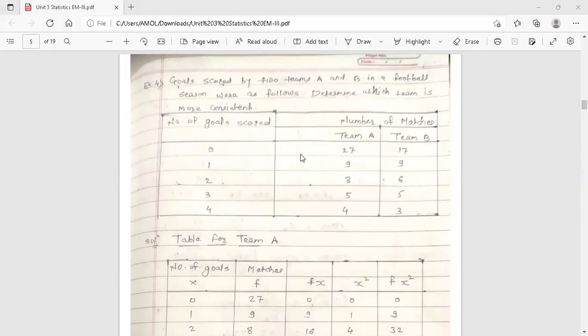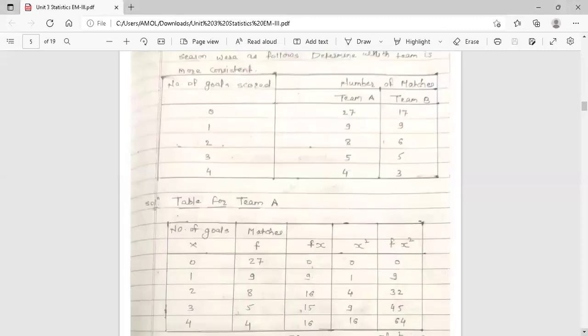To determine which team is more consistent, we have to find the arithmetic mean, standard deviation, and coefficient of variation for every team — for team A and for team B. After finding the coefficient of variation for both teams, we will determine which team is more consistent. So first, we are going to find the arithmetic mean, standard deviation, and CV (coefficient of variation) for team A.